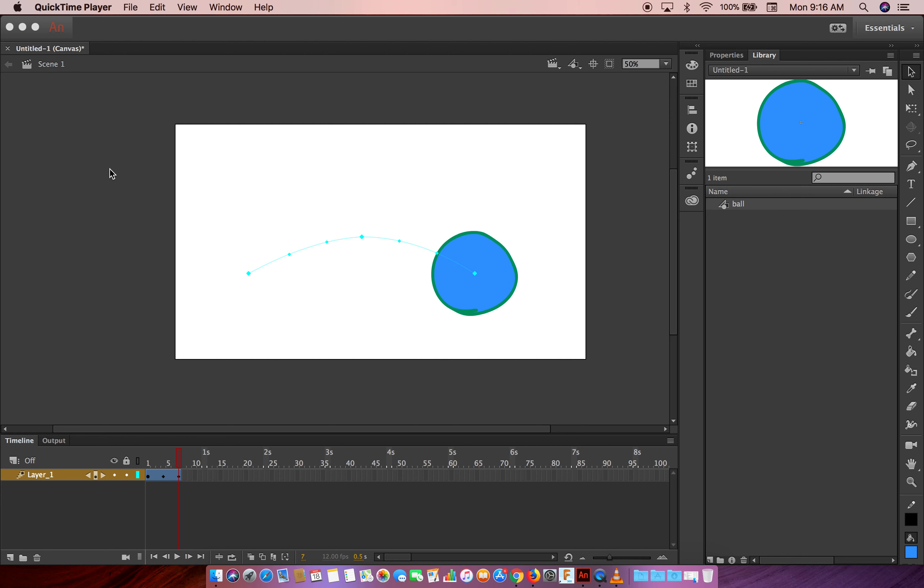Okay, the next one is the shape tween. Shape tween is a little bit different from motion tween, as the shape tween doesn't require you to convert your graphic into a symbol.